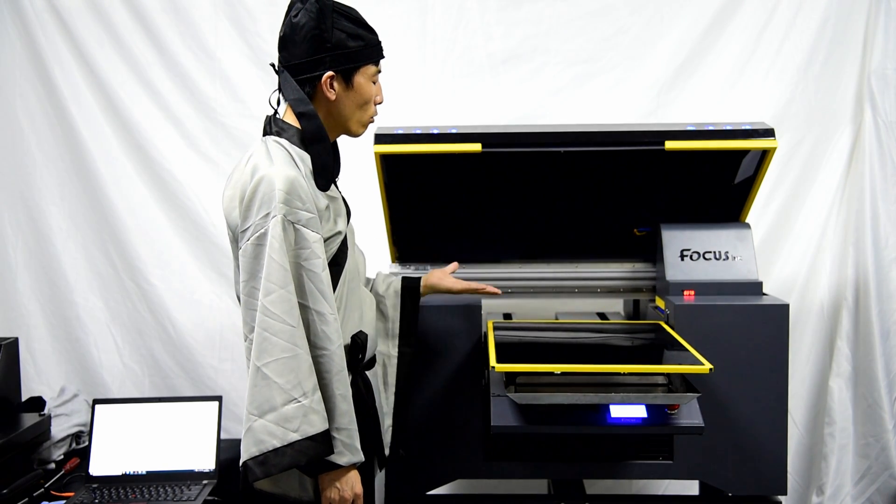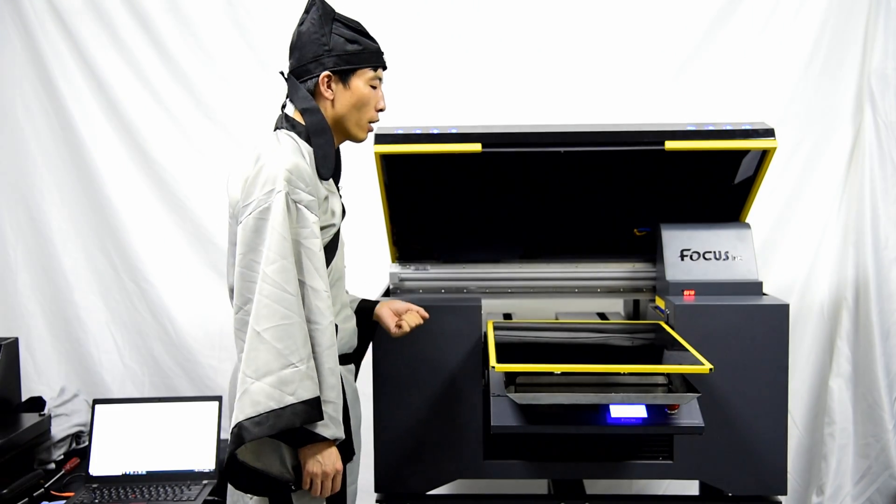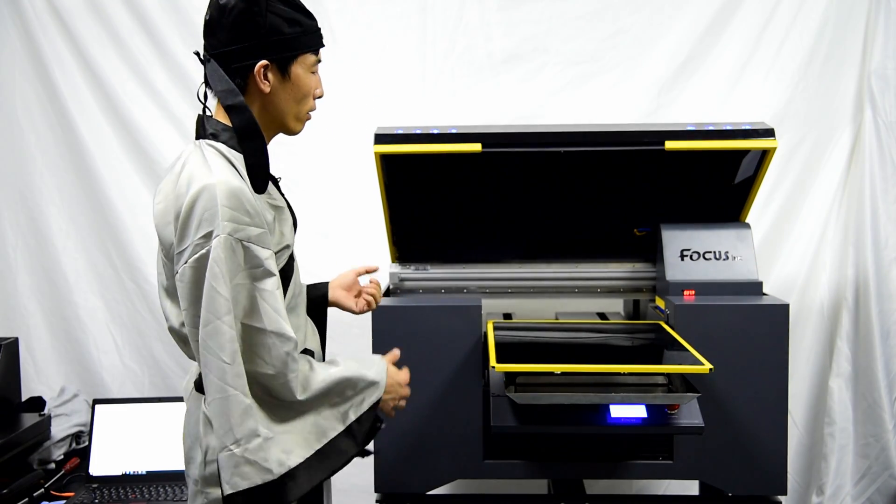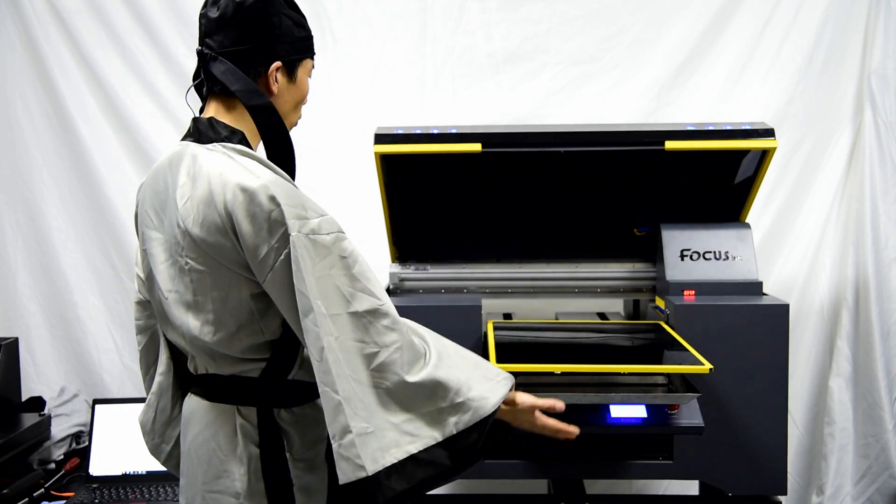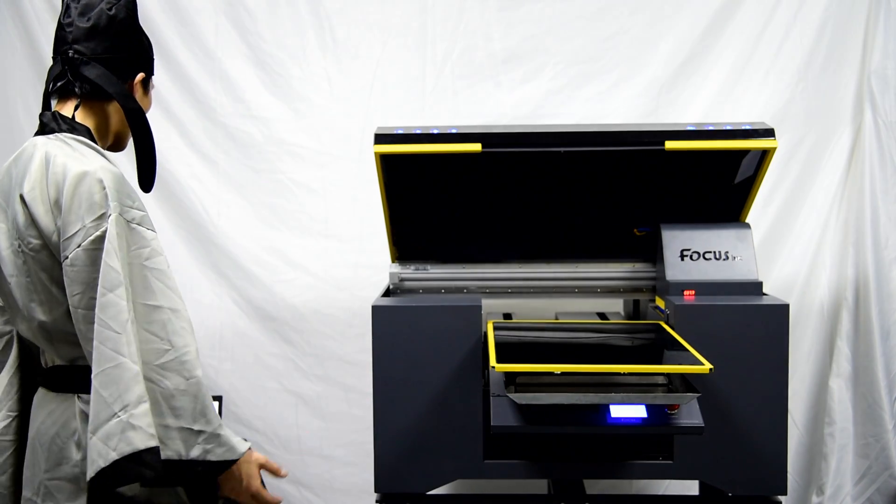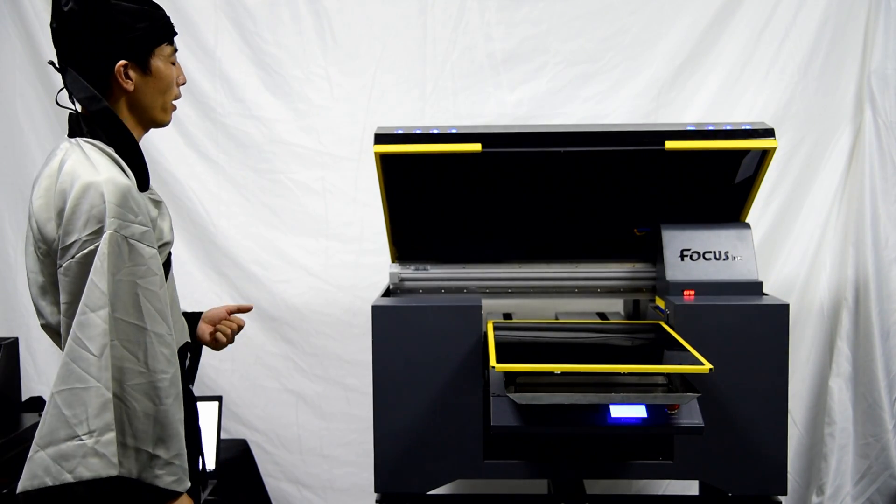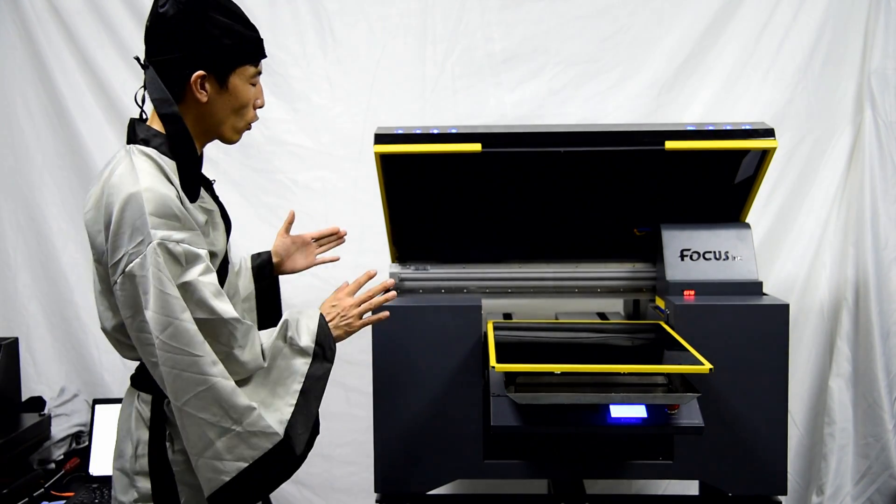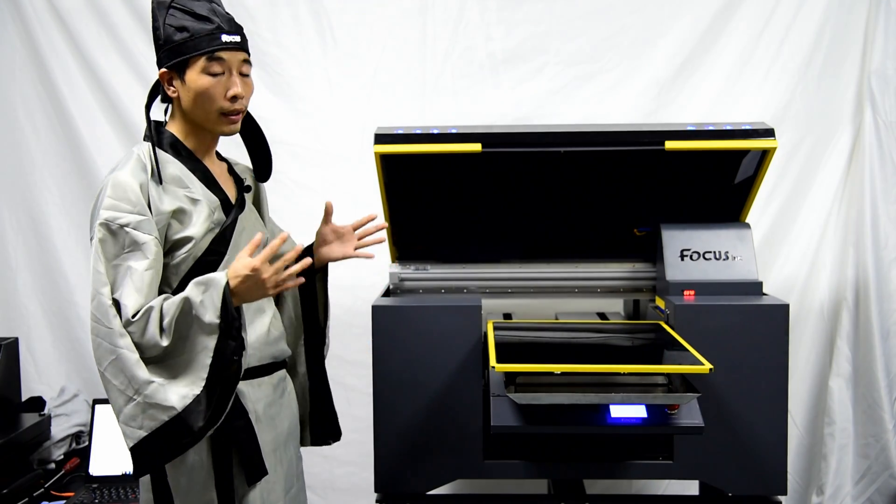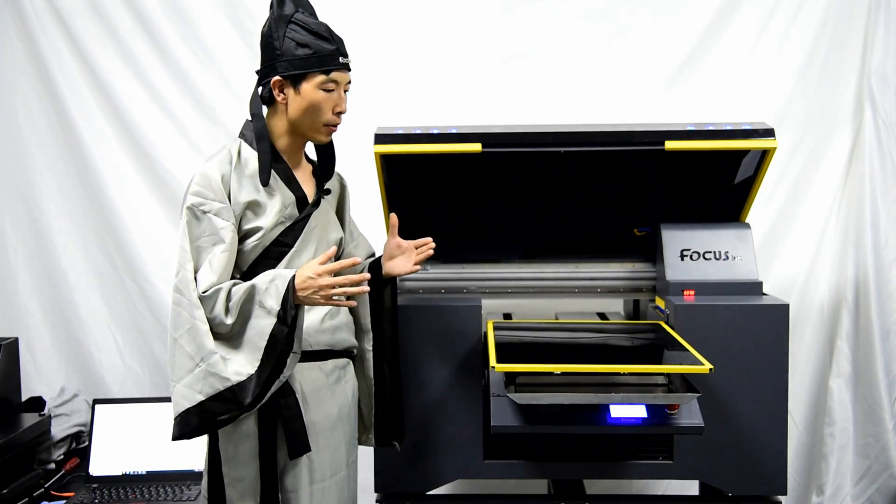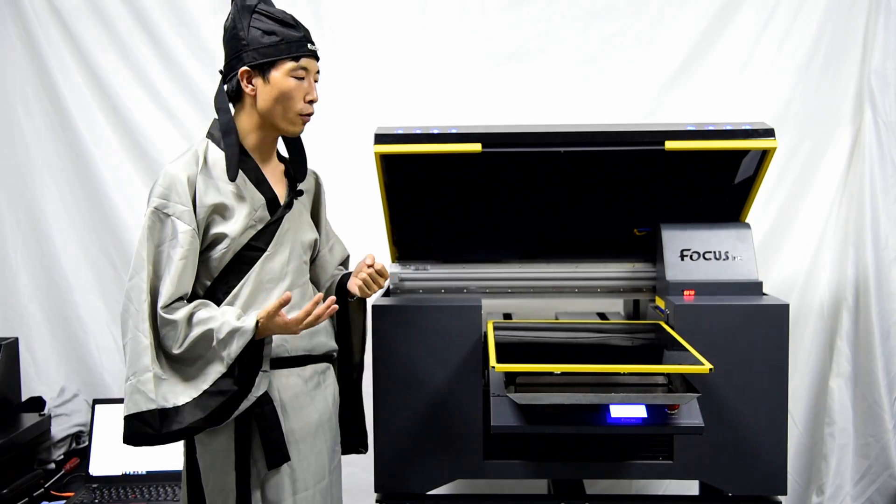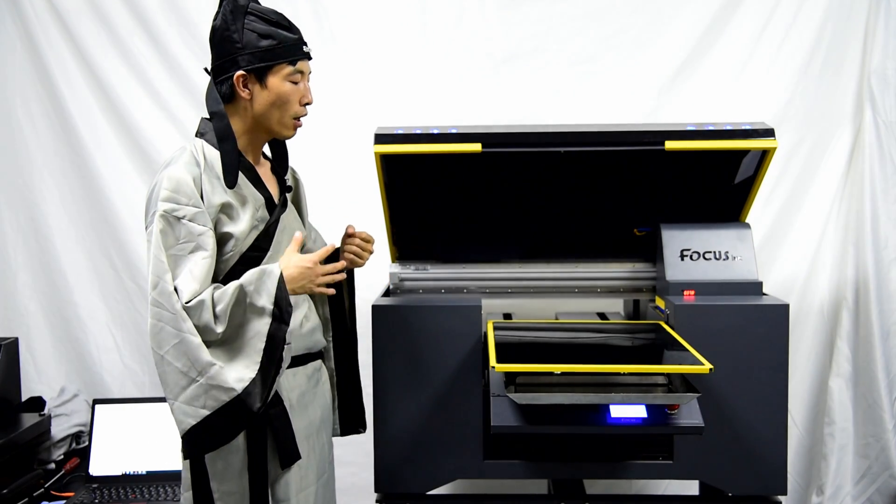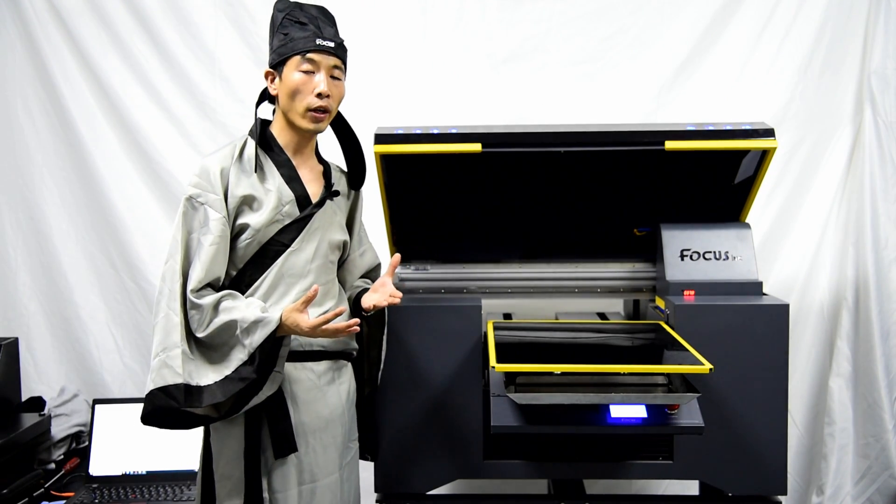The cap station, the cap station moving up to keep wet, so there's no error light on the screen and no error code at the control software. Everything is working, just the print without ink. So that means the printing process for DTG machine, for Focus DTG, Focus thing, is working.